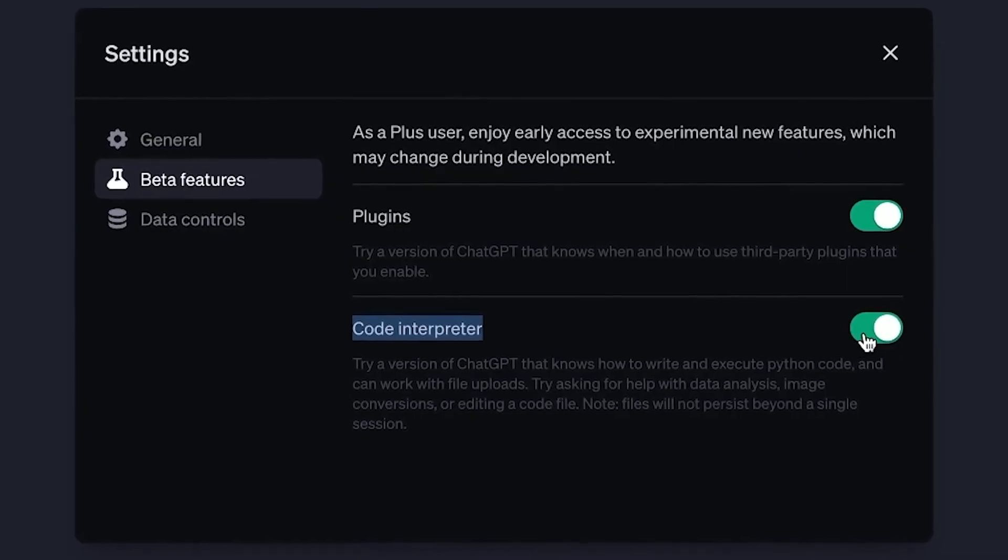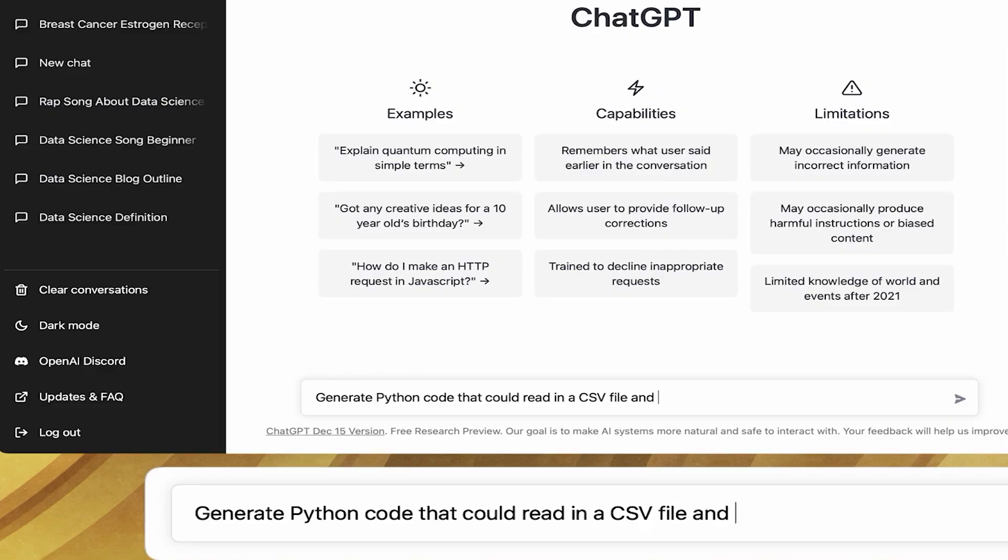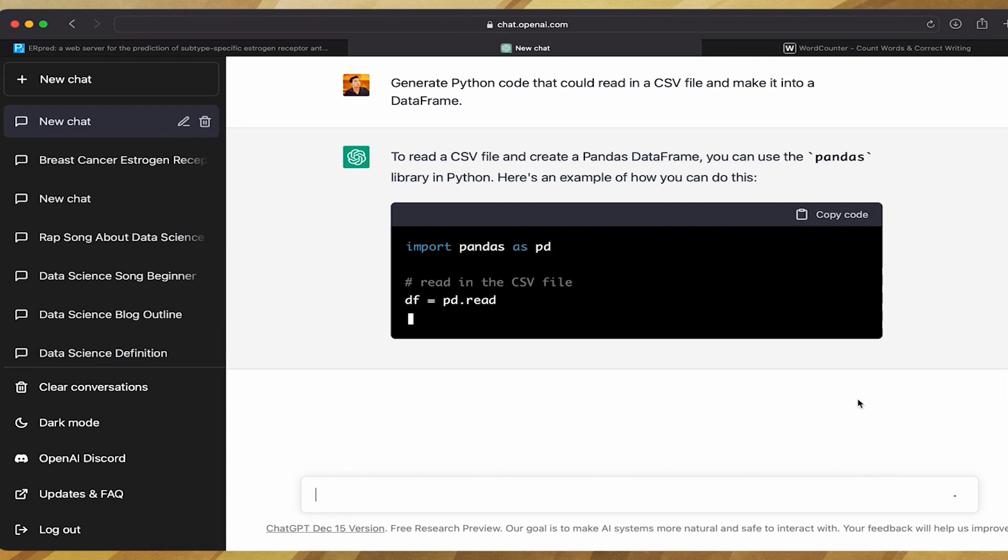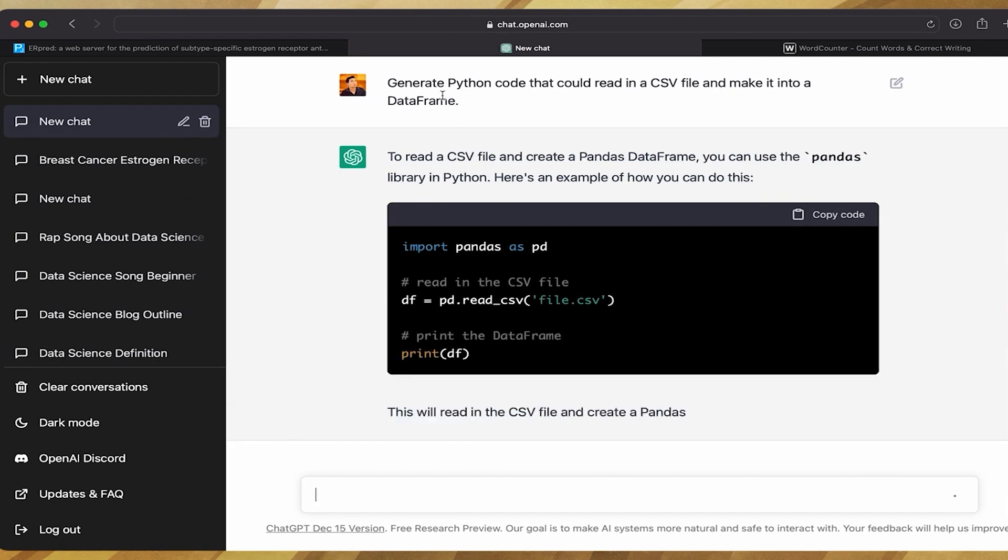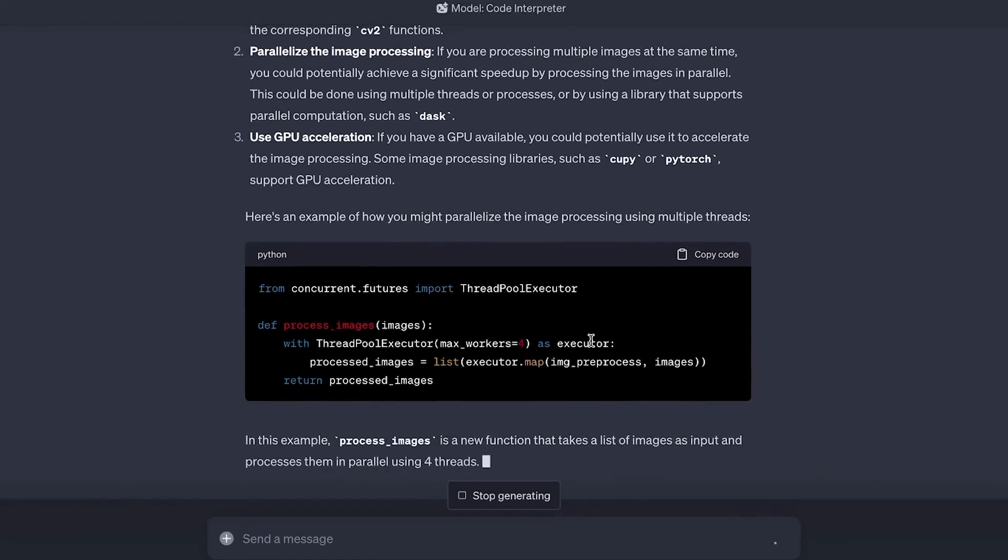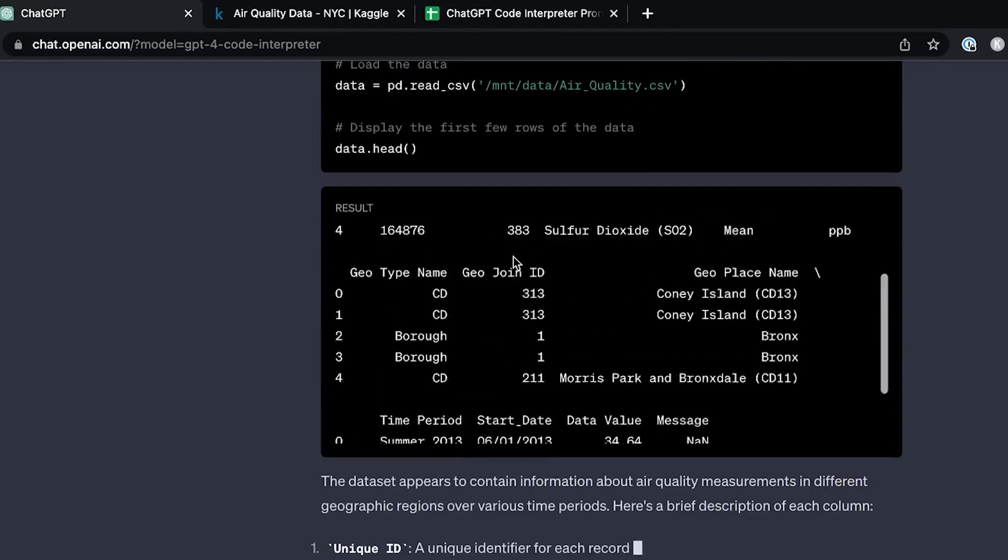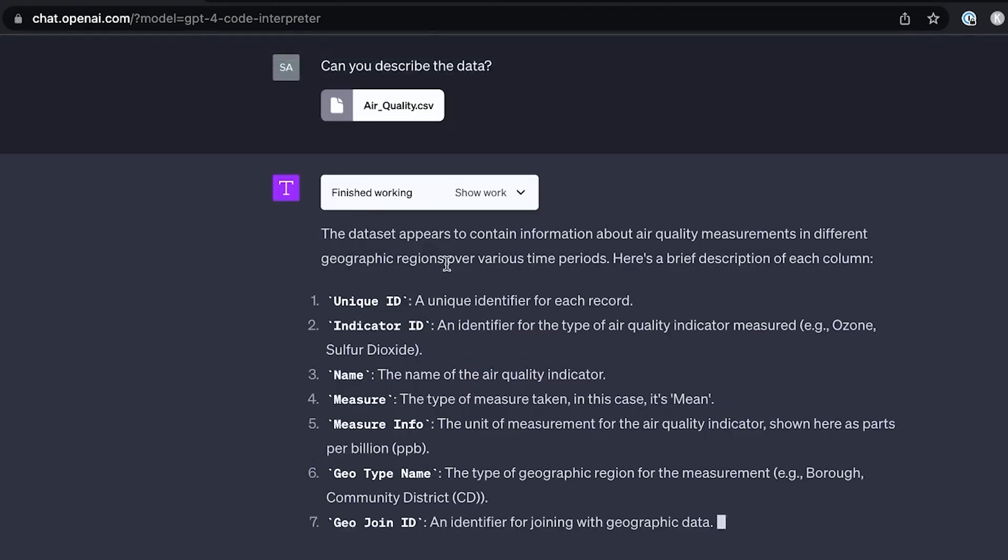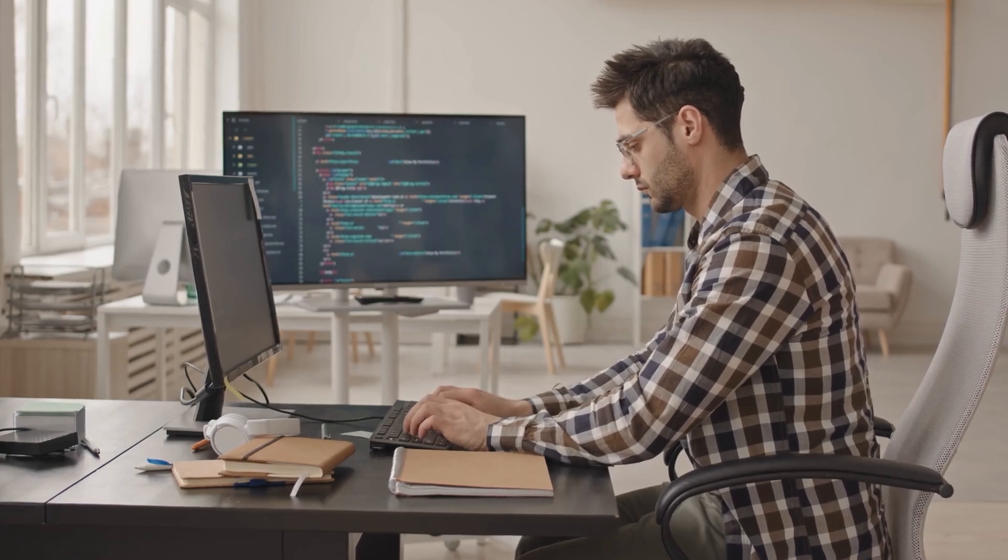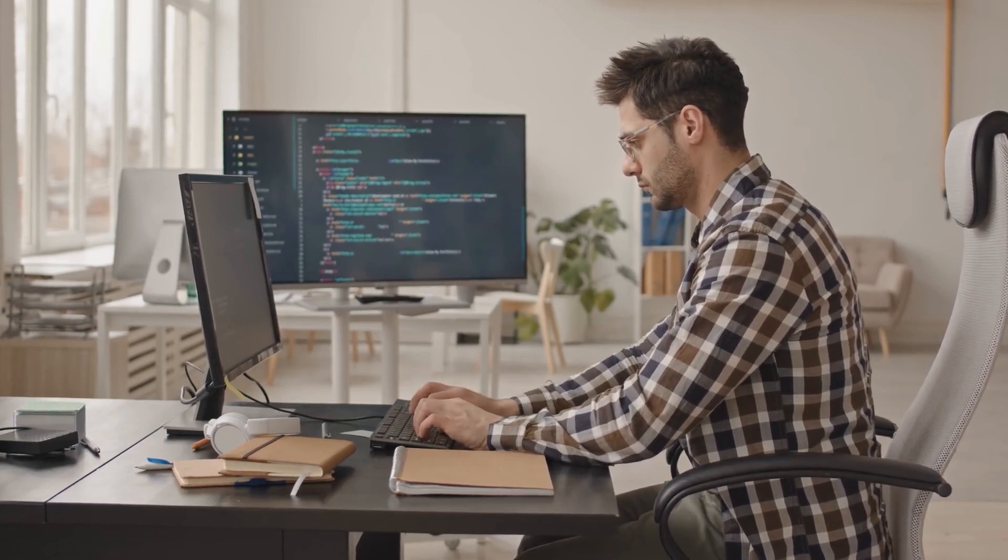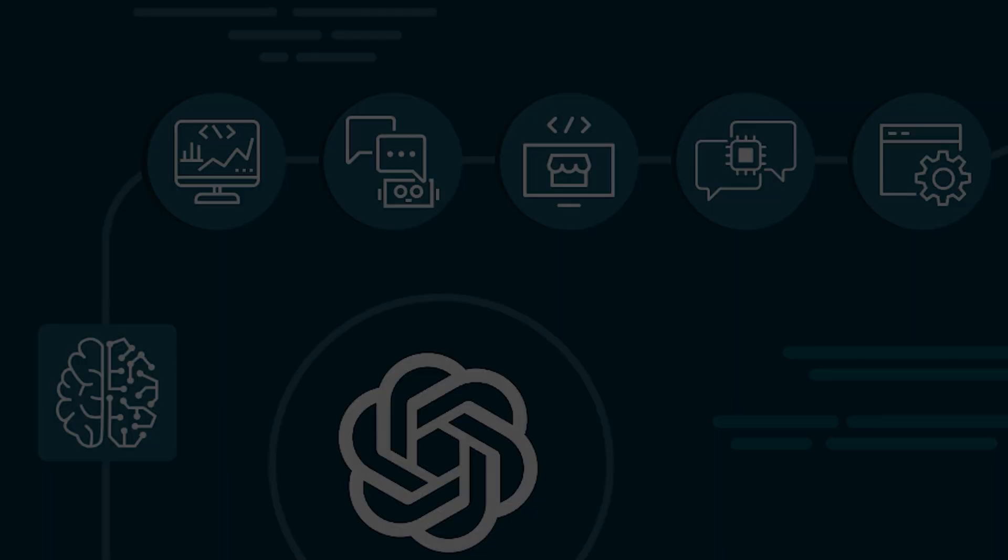For example, when using the Code Assistance plugin, a developer can simply start typing a function or method name, and the plugin will automatically suggest the most relevant options based on the context. This saves developers time and effort by eliminating the need to search for syntax or reference documents. Additionally, the plugin's error detection feature highlights potential issues in real-time, allowing developers to catch and fix bugs before they become bigger problems. Say goodbye to those late-night coding struggles.